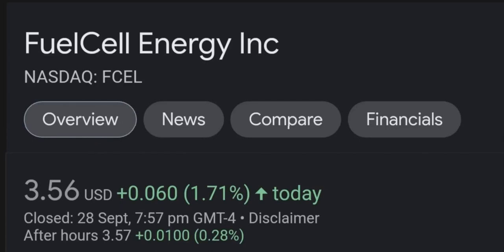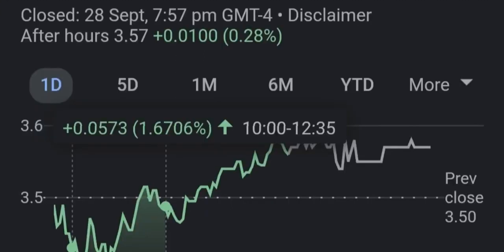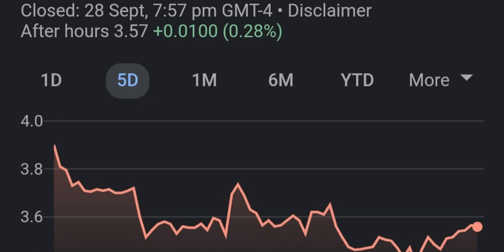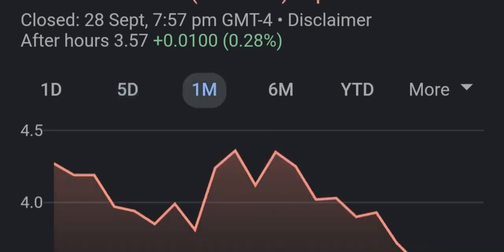Hello guys, welcome back to our YouTube channel. In this video we are going to talk about FuelCell trading, under the ticker symbol FCEL. FuelCell is a company operating in the energy generation and management sector and has developed several alternative energy generation methods over the years. Its appeal is, on one hand, the fact that its generators use natural gas, which is more environmentally friendly compared to combustion generators.